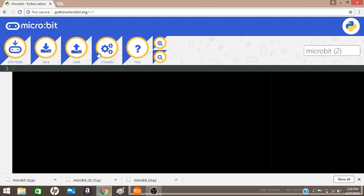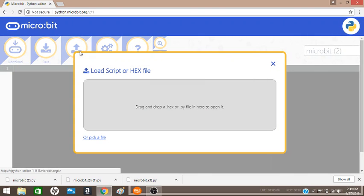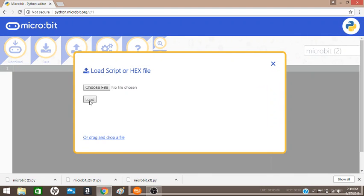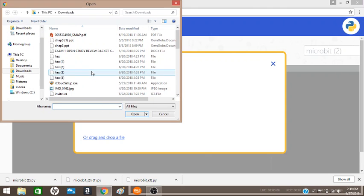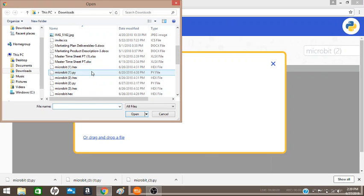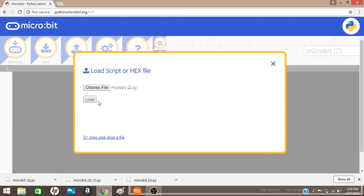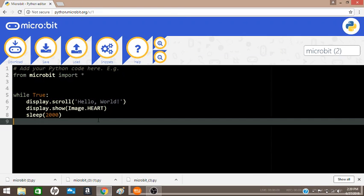Load lets you load a Python or hex file into the editor. As you can see here, I will load the file as if you were going to the URL the first time. This is what you should see when you go to the URL the first time.